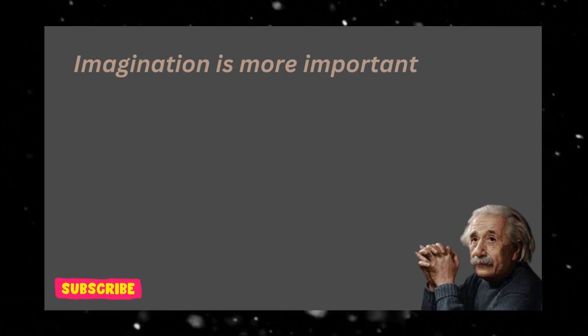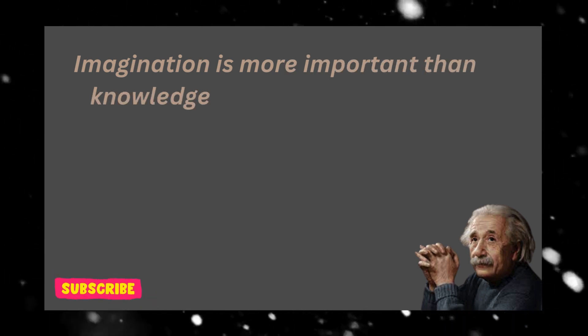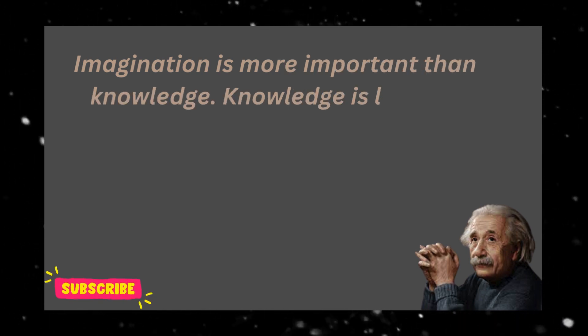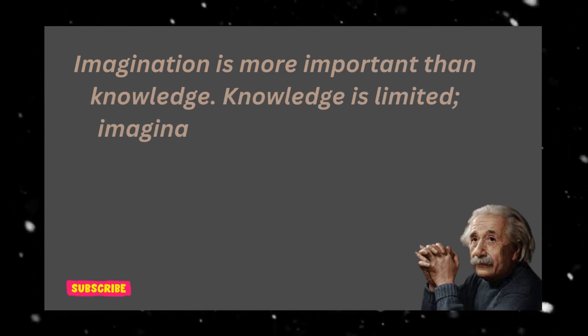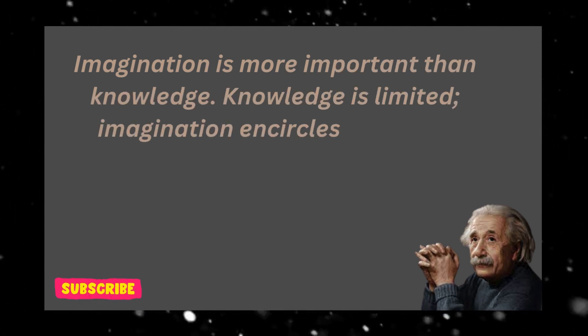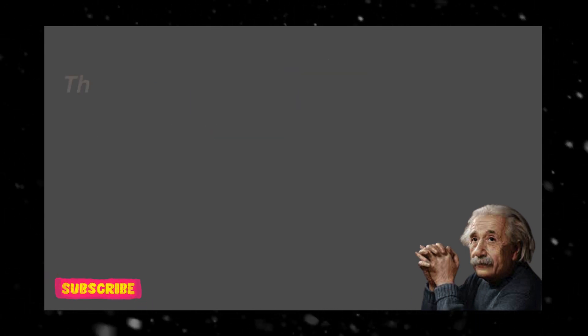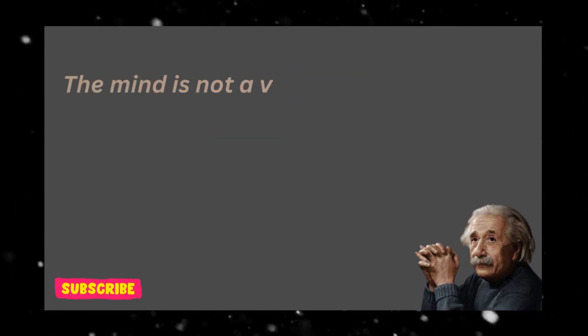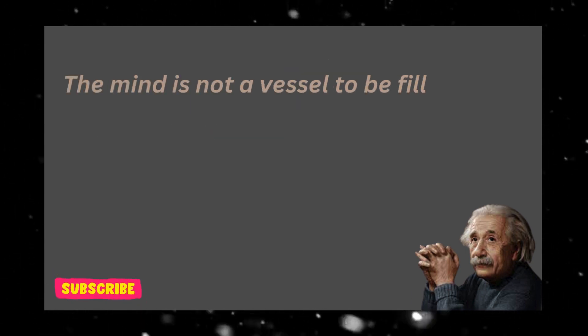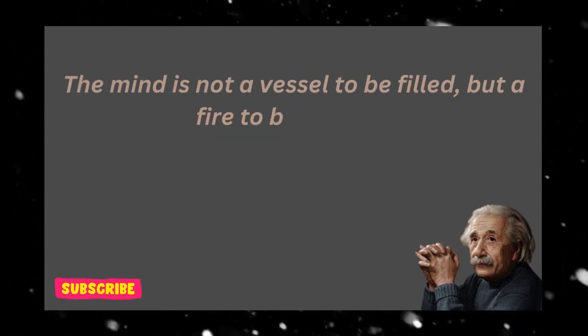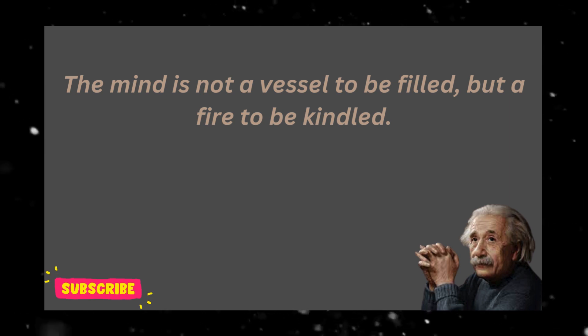Imagination is more important than knowledge. Knowledge is limited, imagination encircles the world. The mind is not a vessel to be filled, but a fire to be kindled.